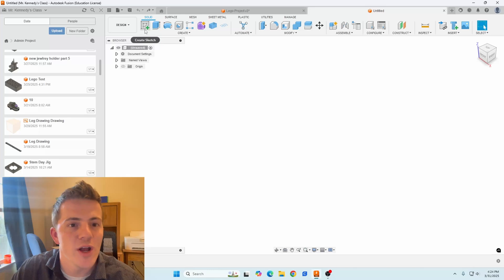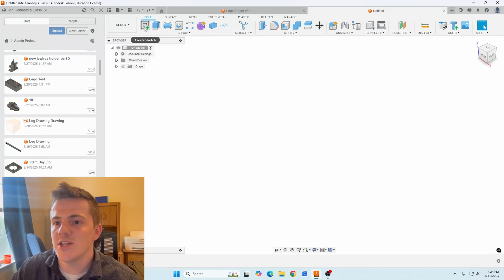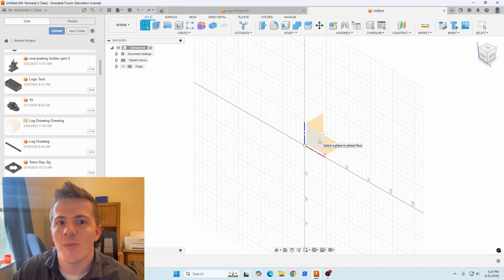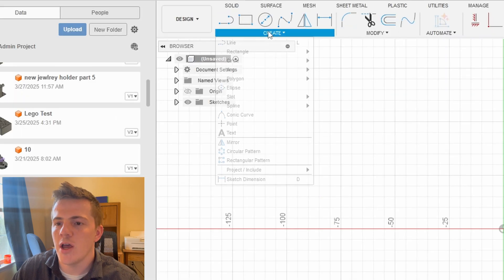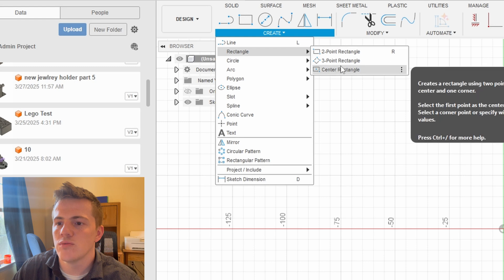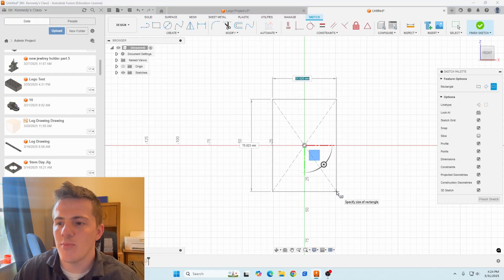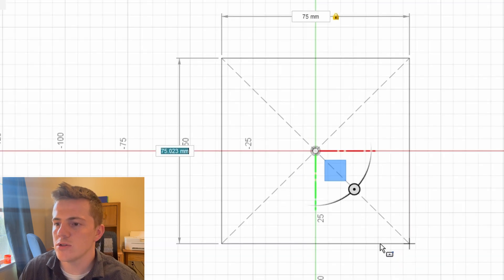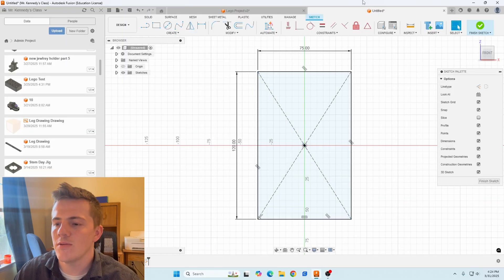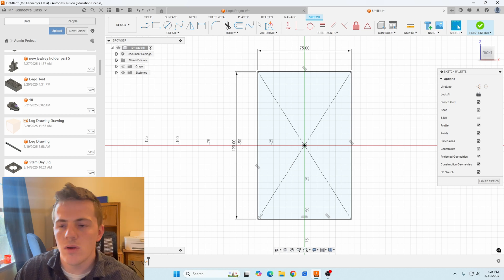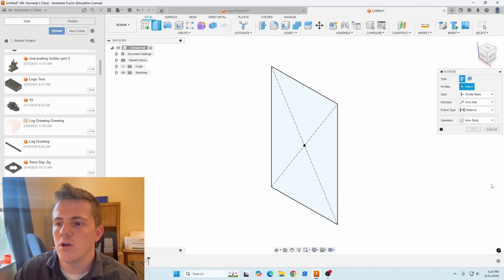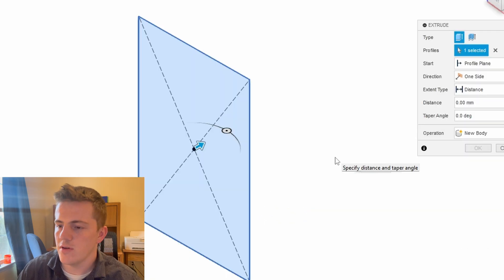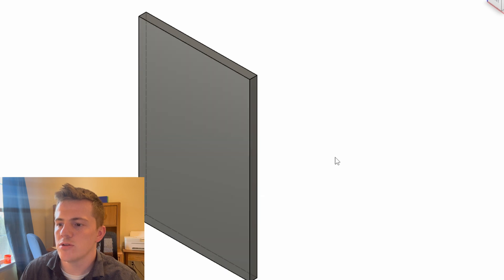Getting right into the build here, new project in Fusion 360. I'm going to create sketch, go on my front plane here. And then I'm going to use create, rectangle, center rectangle, click on my origin, and I'm going to make my project 75 millimeters by 120 millimeters. Hit enter. And that's going to be the starting rectangle for my project. Next step, I'm going to finish sketch, E for extrude, click on my rectangle itself. I'm going to pull that out five millimeters, hit enter.